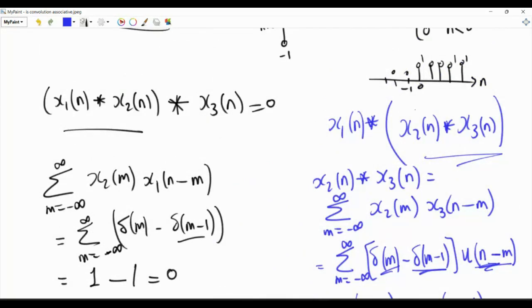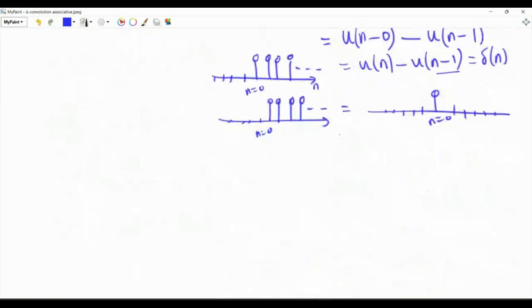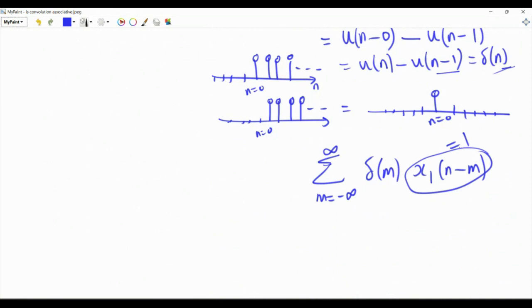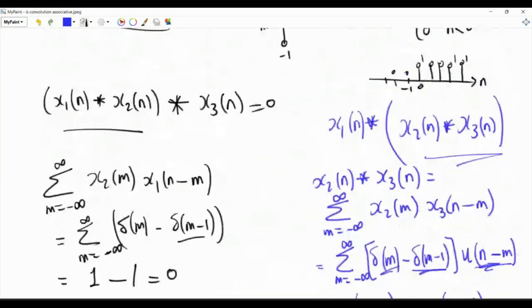Now let's convolve the result of x2 * x3, which is delta[n], with x1[n]. We take the summation over m from minus infinity to infinity of delta[m] times x1[n-m]. Since x1[n-m] is always equal to 1, we are summing the samples of delta[m], which is 1 at only m=0. So this summation equals 1.